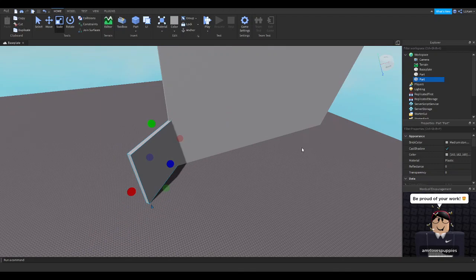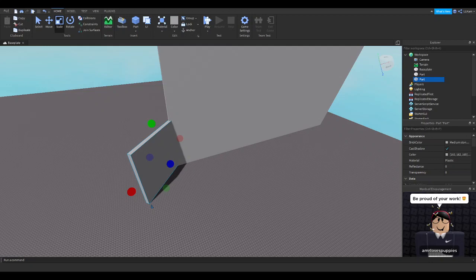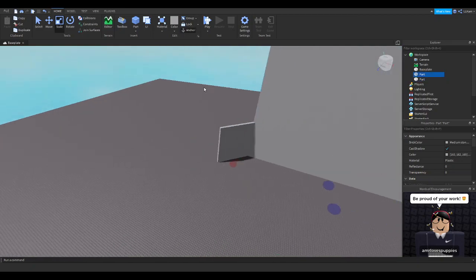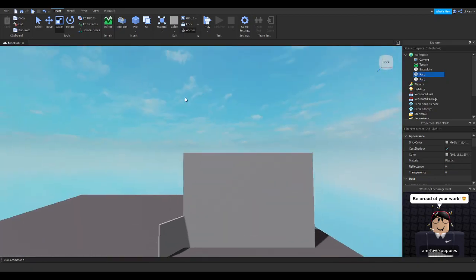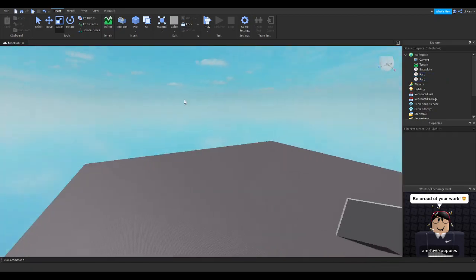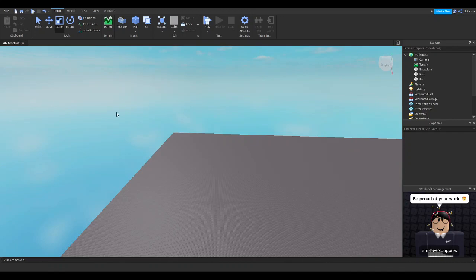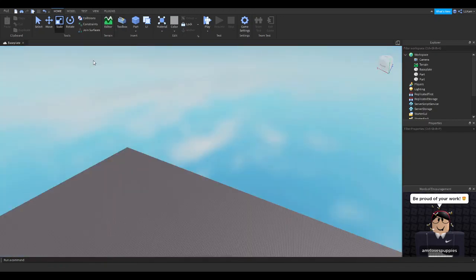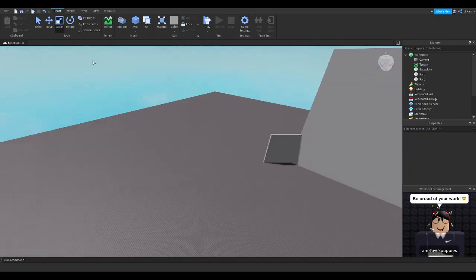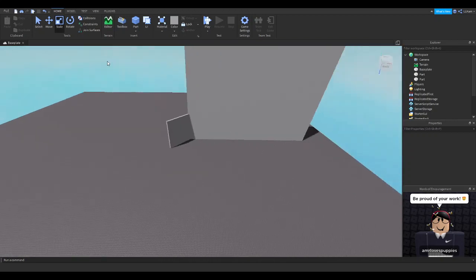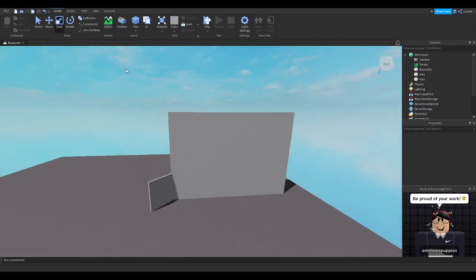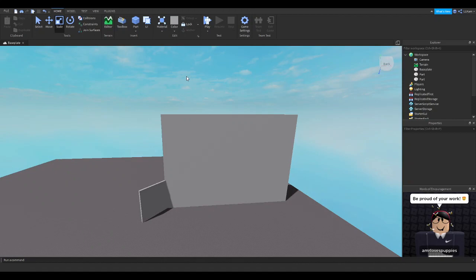To turn off player collisions—actually, let me go ahead and teach you that. Give me one second. Wait, never mind, I can't because I don't have two players in the studio right now. But basically, you can insert a thing from the toolbox. I might make a tutorial for that. There's probably so many in the toolbox, but you should script it so you don't get a virus on your Roblox game.